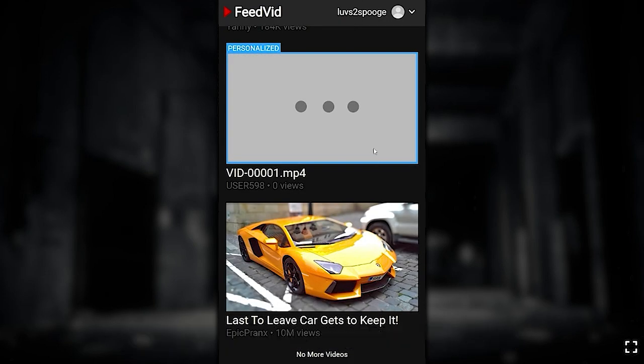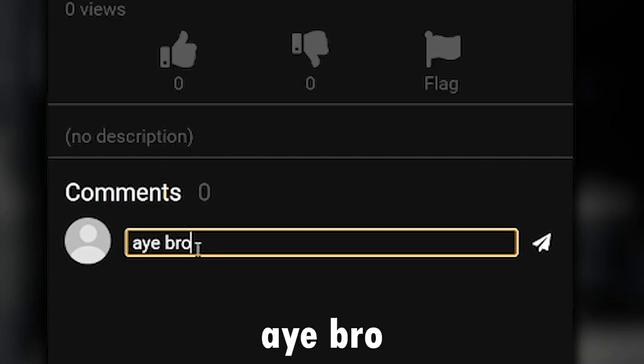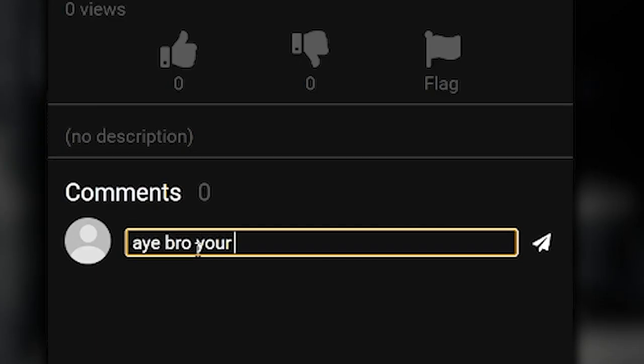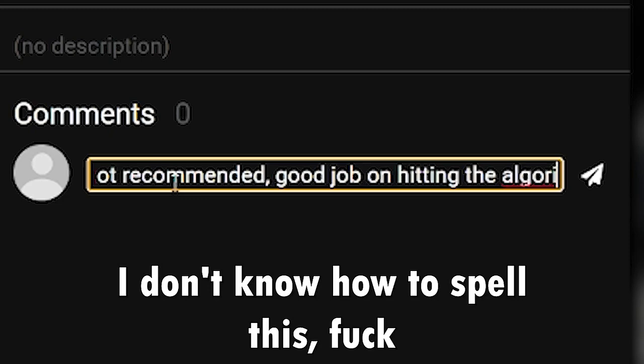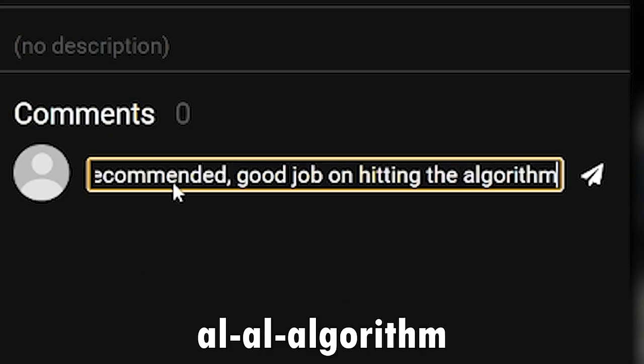Hey bro, your video got recommended. Good job on hitting the algorithm.